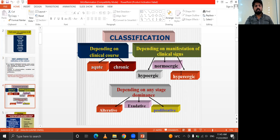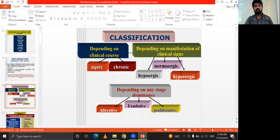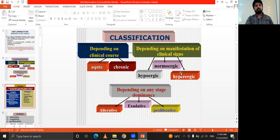Classification: after the definition of inflammation, classification depends upon the clinical course and the manifestation of clinical signs — like acute, chronic, hypergic, and normalgic — and depending upon the stage: alterative, exudative, and proliferative.